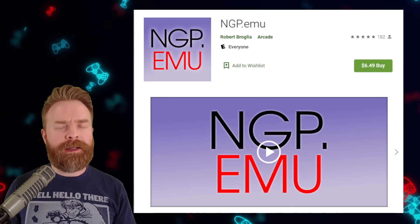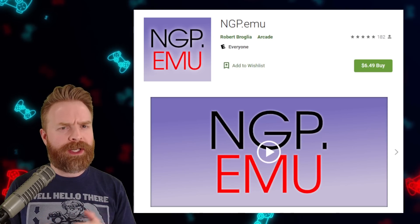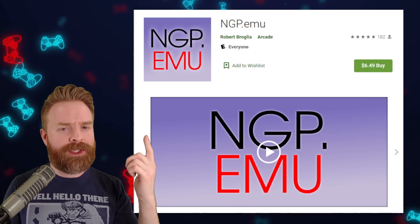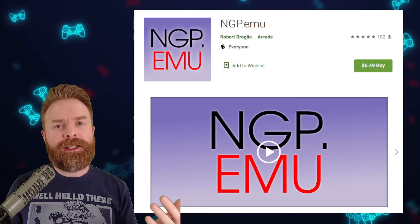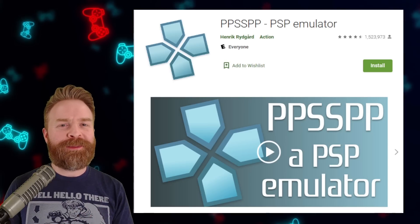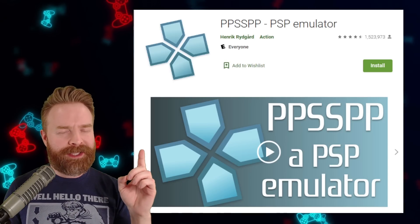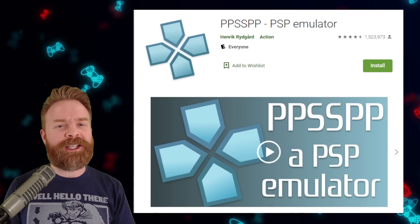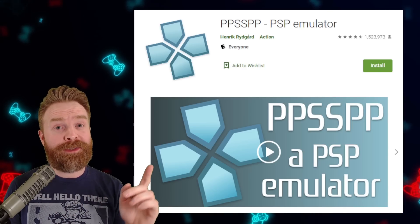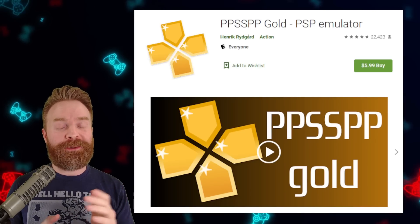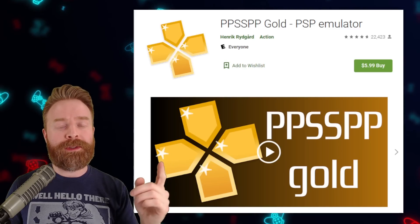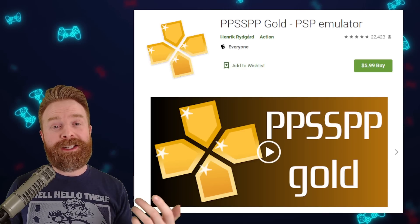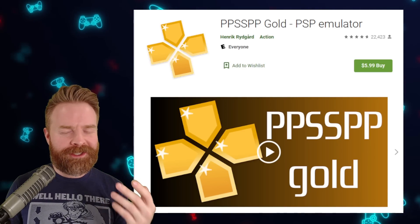Moving on to the Neo Geo Pocket: I recommend checking out RetroArch, but if you're looking for a paid, more tailored experience, check out NGP.emu by Robert Broglia — runs about $5 USD. Next up, PSP emulation, and I highly recommend PPSSPP — both the standalone version and the versions available in Lemuroid and RetroArch. PPSSPP is absolutely amazing and it is free. If you want to support the developer, there's PPSSPP Gold — it gets you no additional features, but it's a flex, and I did pick it up simply to support the developer.